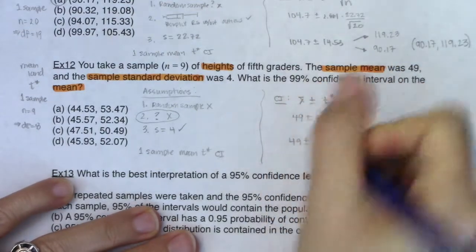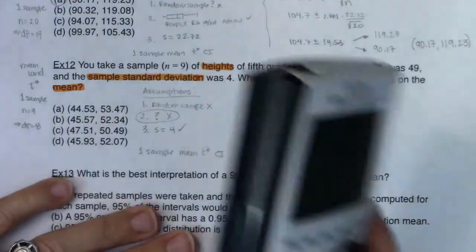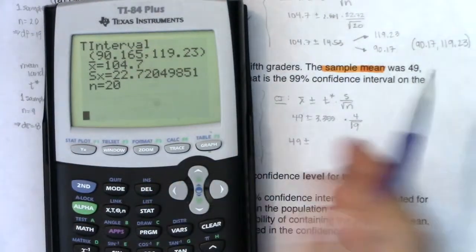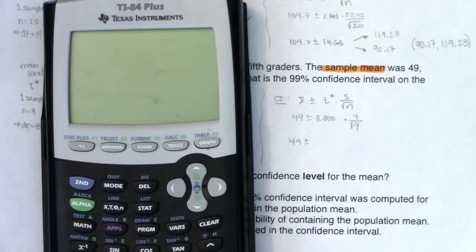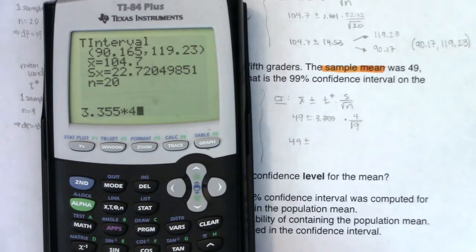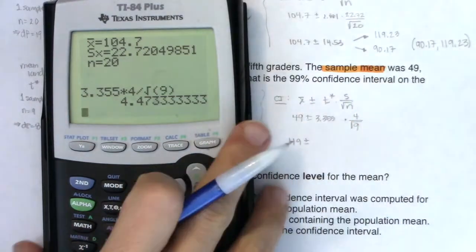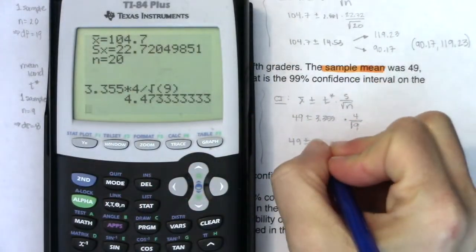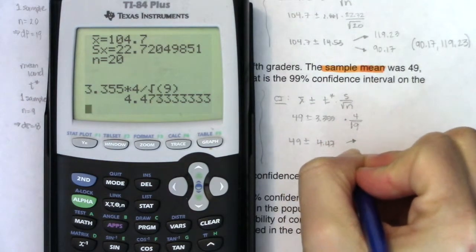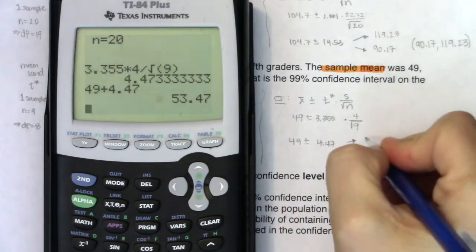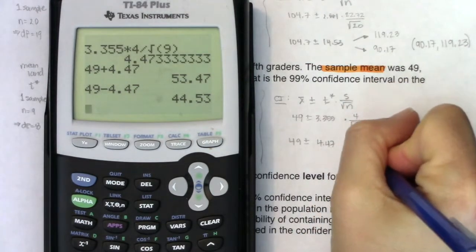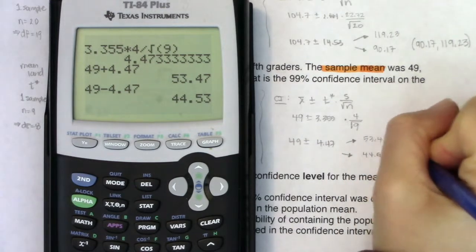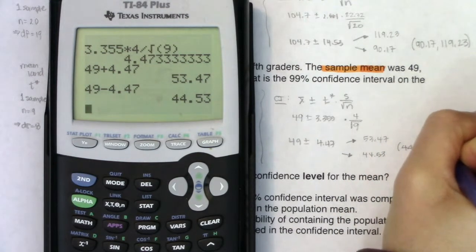So let's go find out what my actual margin of error is — I would imagine these are heights in inches. I can't imagine that 5th graders were 49 feet tall; 49 inches seems more appropriate. So 3.355 times 4 divided by the square root of 9 — you could also just say that was the number 3. It looks like the margin of error is 4.47. So upper bound: 49 + 4.47 = 53.47. Lower bound: 49 − 4.47 = 44.53. My confidence interval is 44.53 to 53.47.